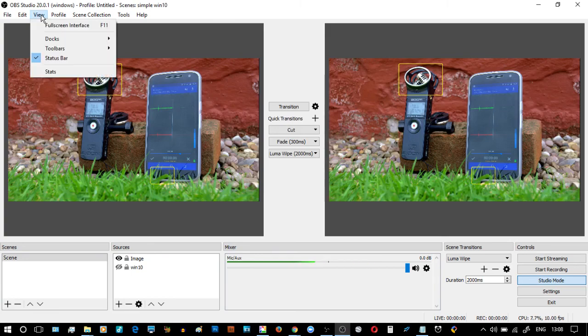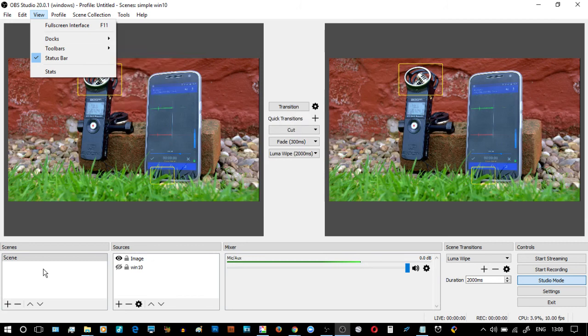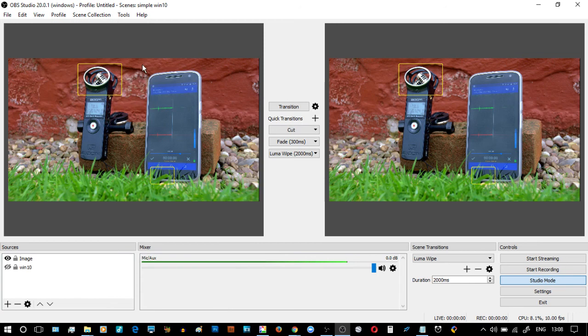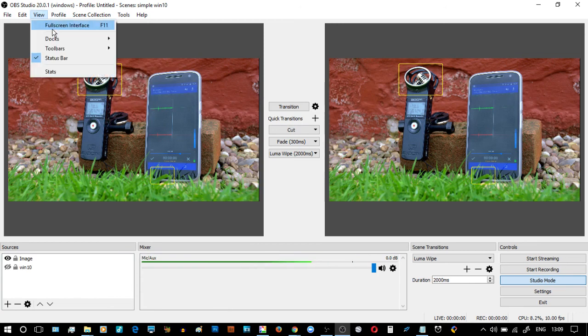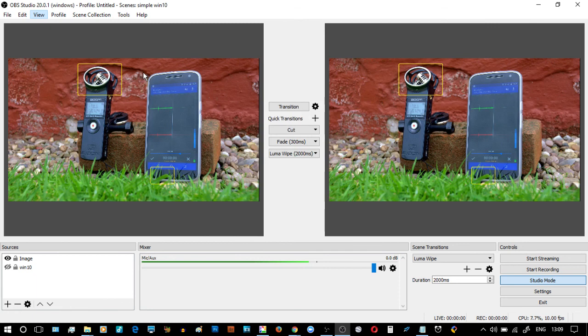Before I unlock it, see where it says Scenes down here on the bottom left? In Docks, I don't want to see Scenes - uncheck it and you see it's disappeared. So I can go through and change what I do and do not want, and things change with it.